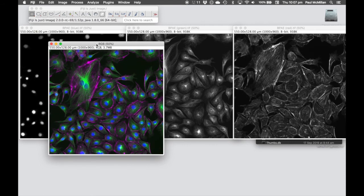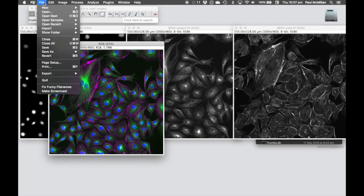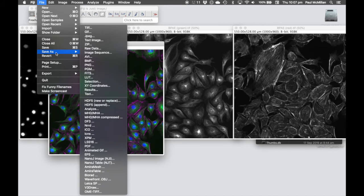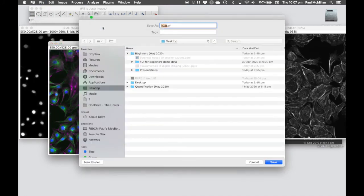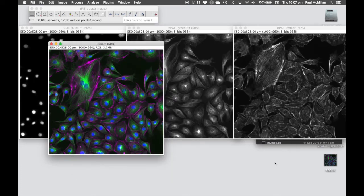It's already an RGB file, so we don't need to infer that. We can just go Save As TIFF, rename it to whatever you want, and save that onto the desktop.